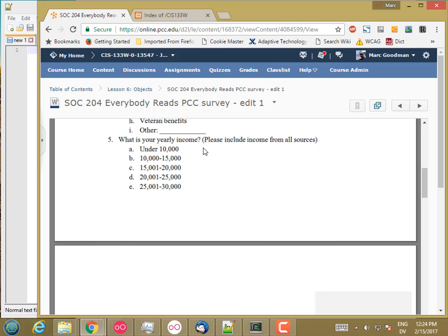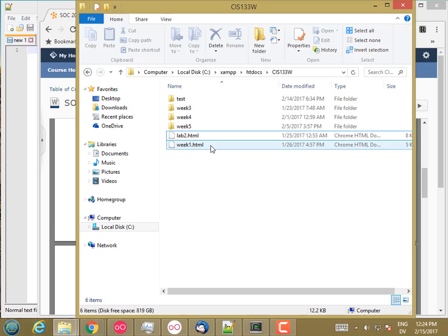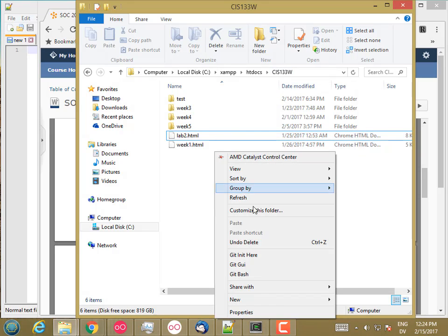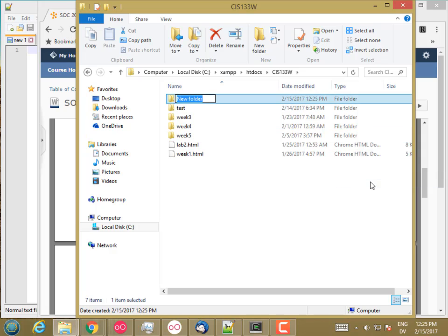And so let's go ahead and start by creating a project for this week and do the structure. So I'm going to go to my CIS 133W folder and I'm going to create a new folder for week six.